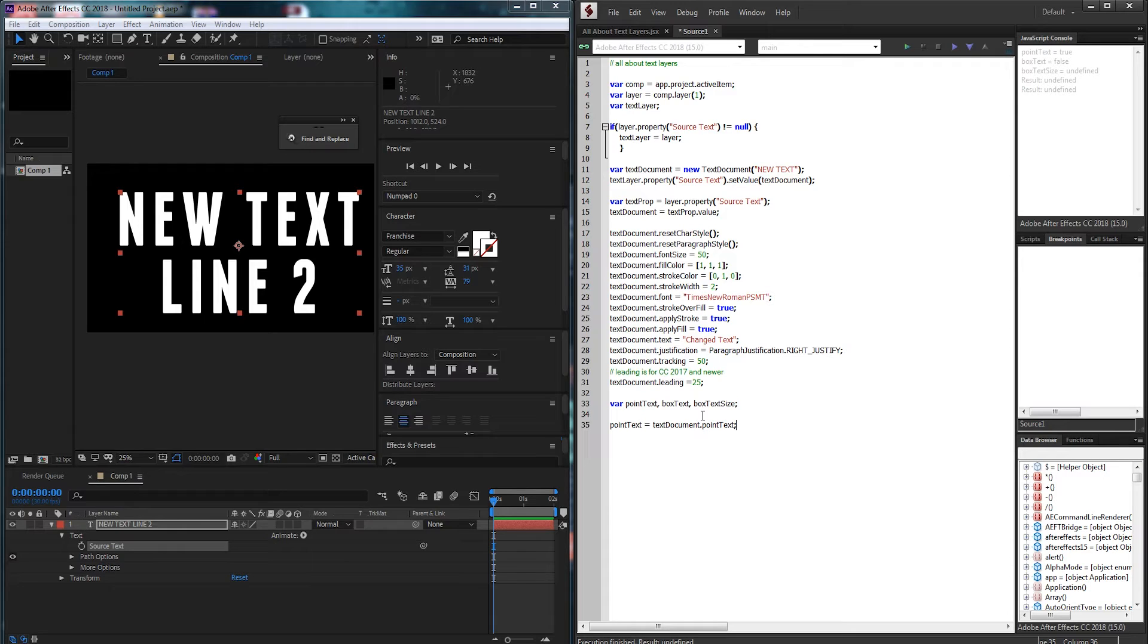And this is a read-only property that returns either true or false if it's true or false. So if this was created as point text it's going to return true, if not false.